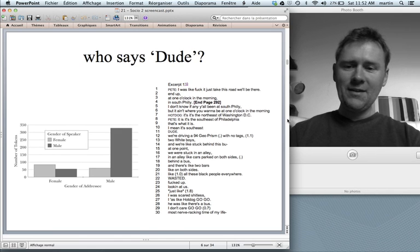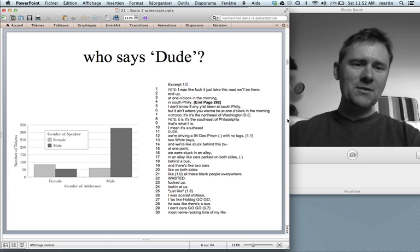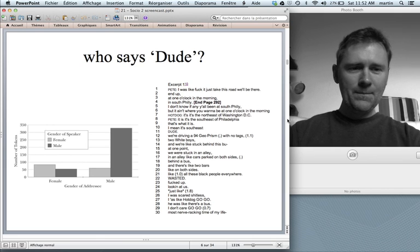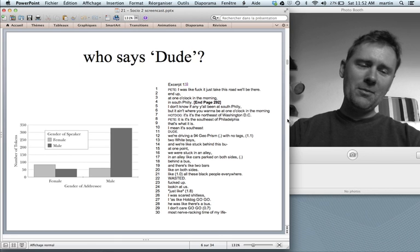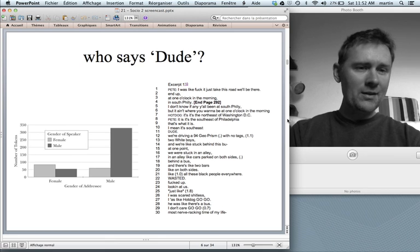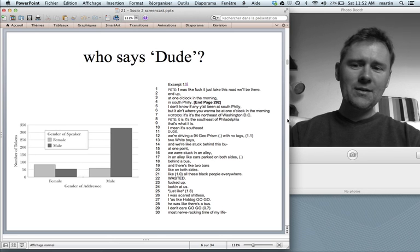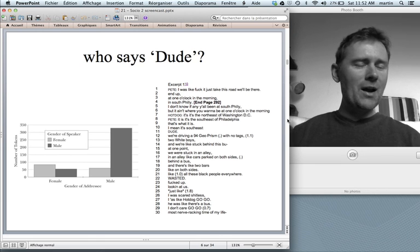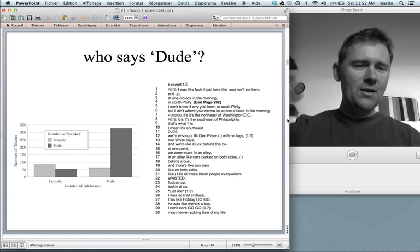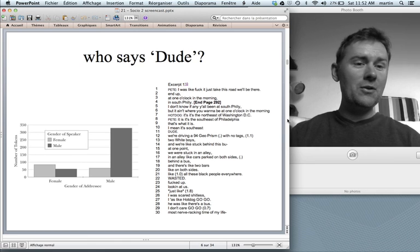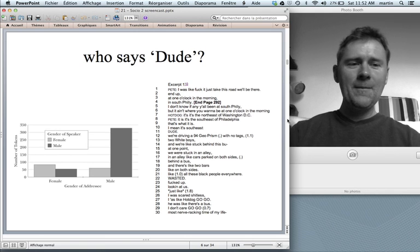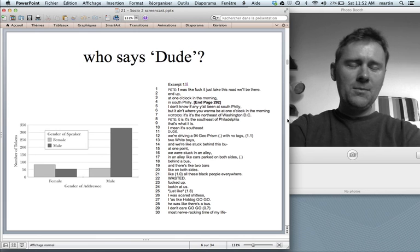Studies have found that 'dude' occurs mostly in male-to-male conversations — it's something young men say to other young men. Females use it a lot less, and when they do, they use it in same-sex conversations with other females. So 'dude' is not only an emblem of masculinity, it's also an emblem of camaraderie. It's not something you'd say to someone you're romantically engaged with — 'dude, I love you' — that's not happening.